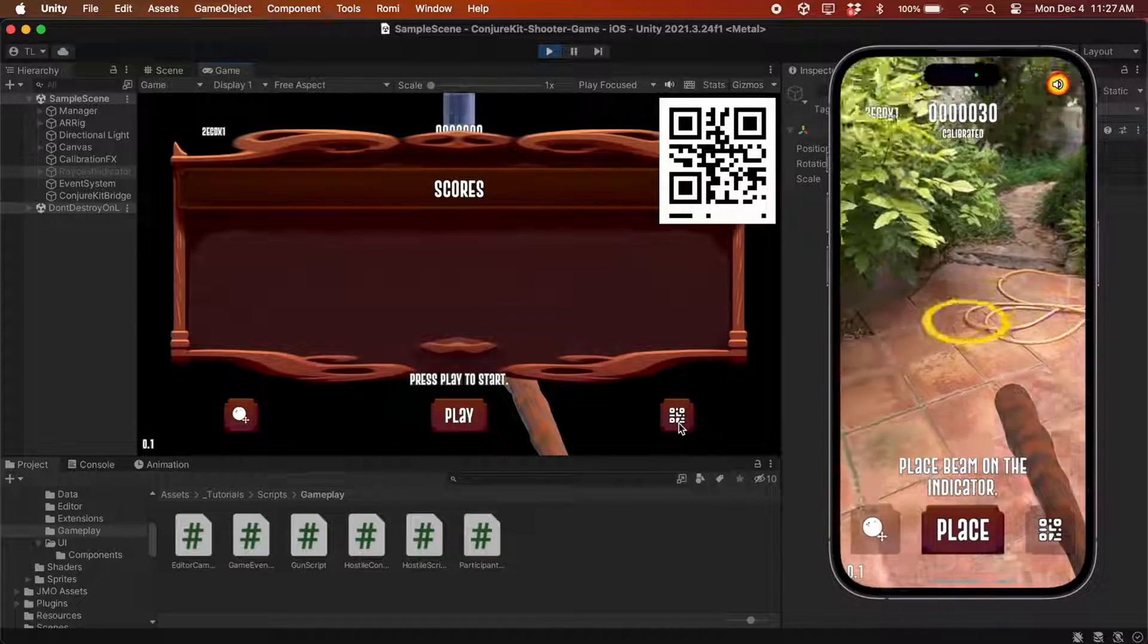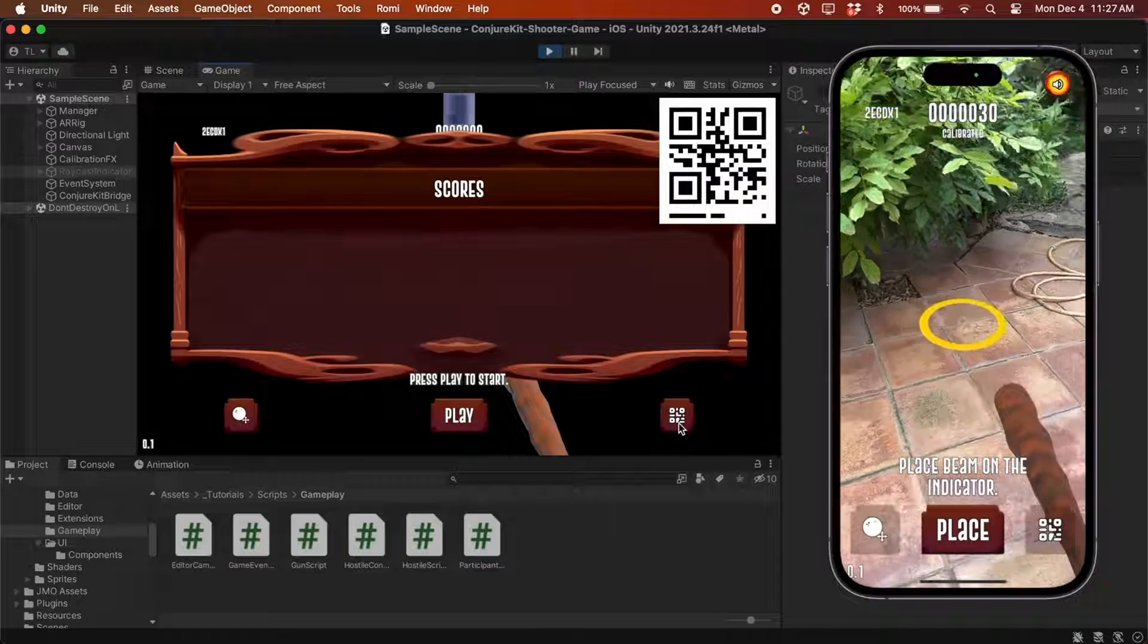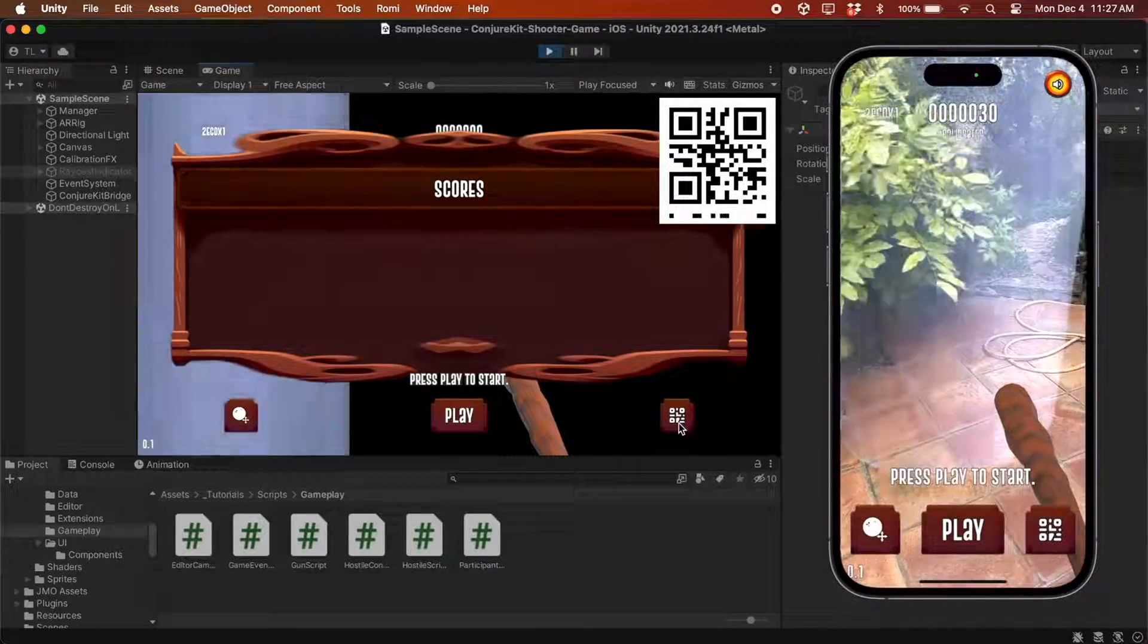And also, if I place the spawner somewhere else, like this, its position gets updated on the other device too.